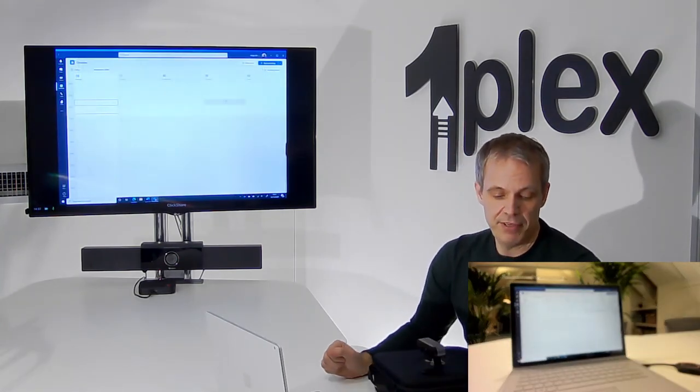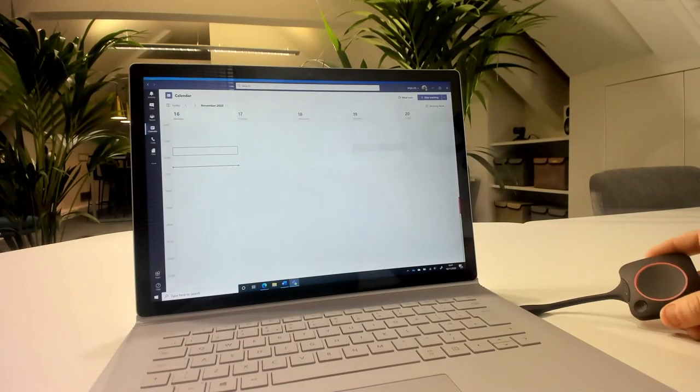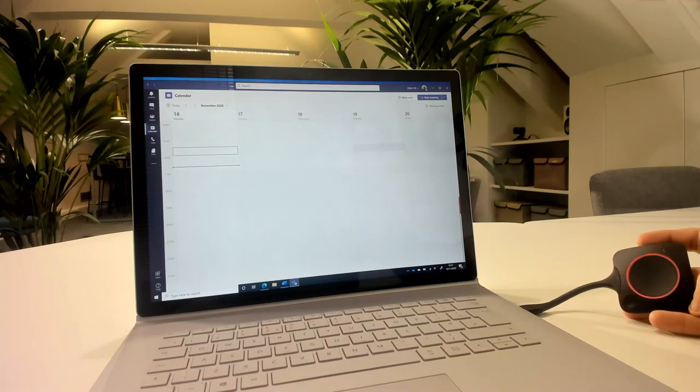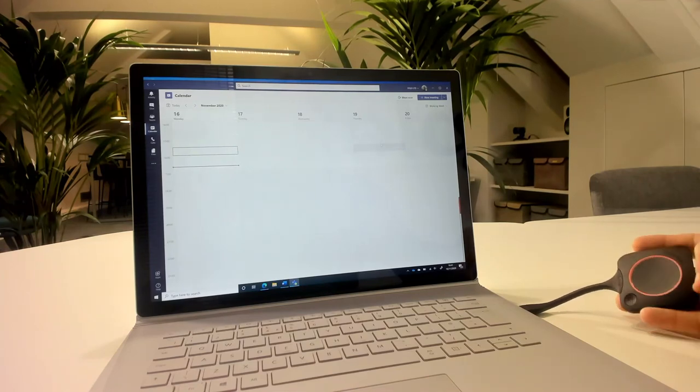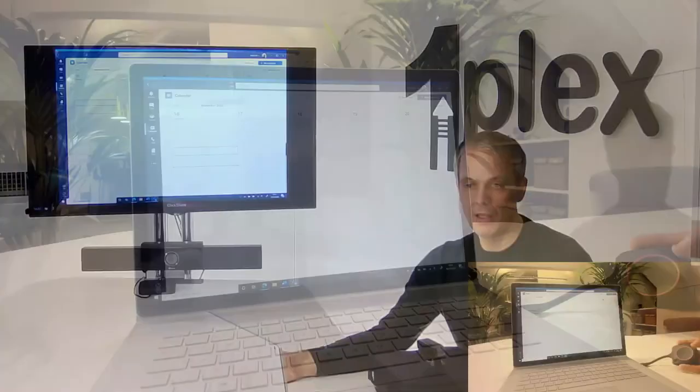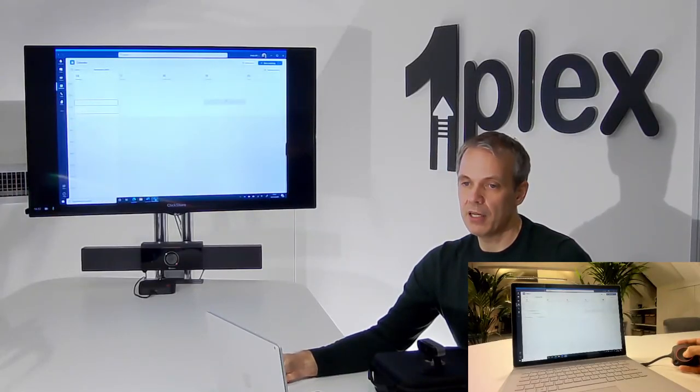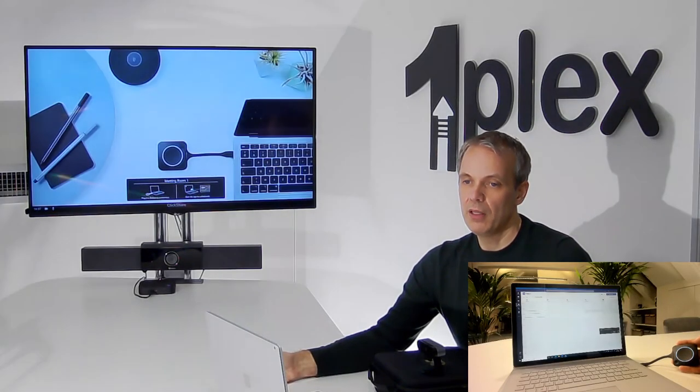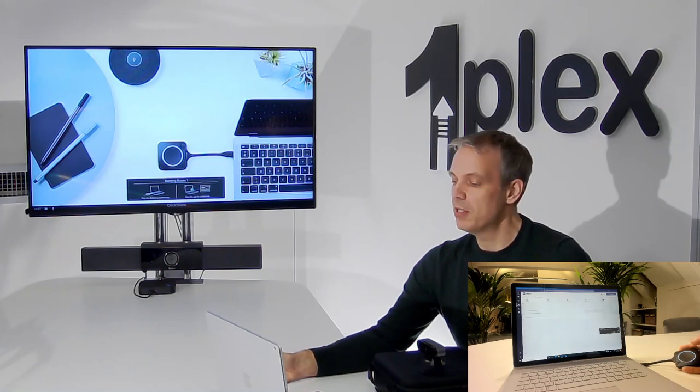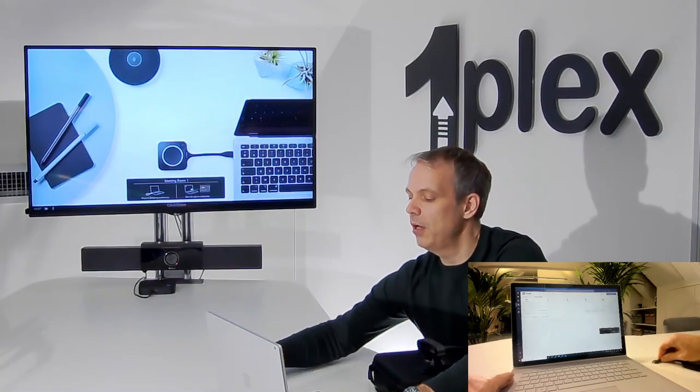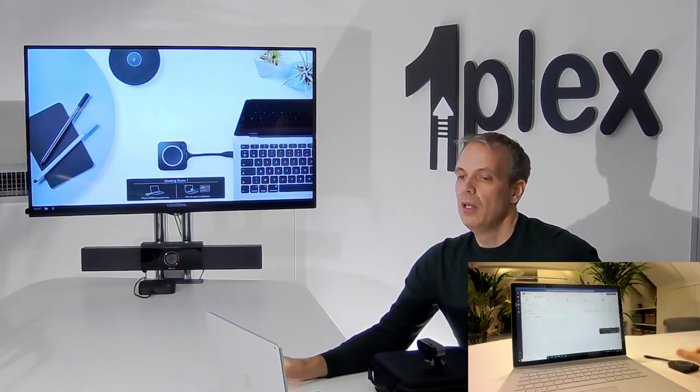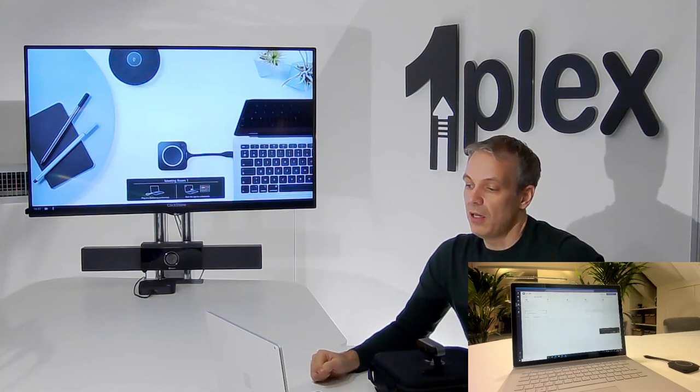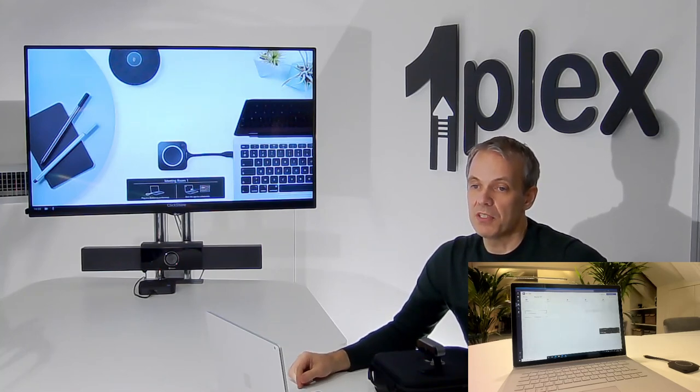And when I'm finished, all I've got to do is go back to the Clickshare again. I can see since I've connected, I've got this red ring, and at the point I just press the button again, you can see I've disconnected from the screen in the room. I can now just unplug the dongle, and I can leave the room and it's ready for the next person to come in.